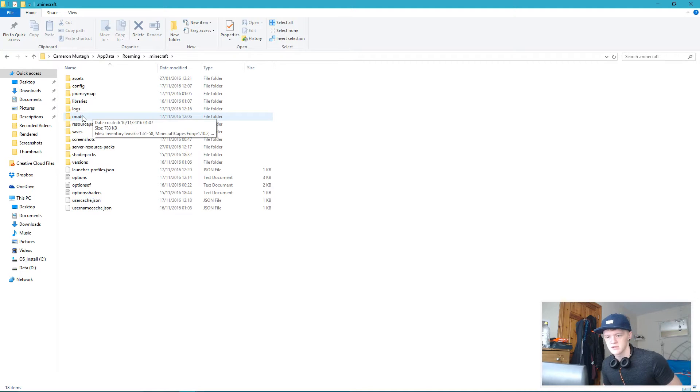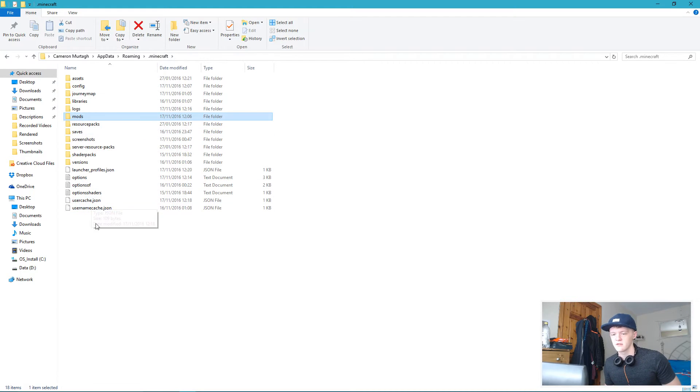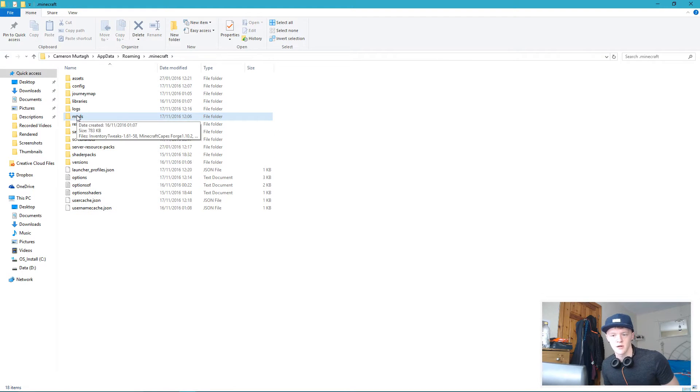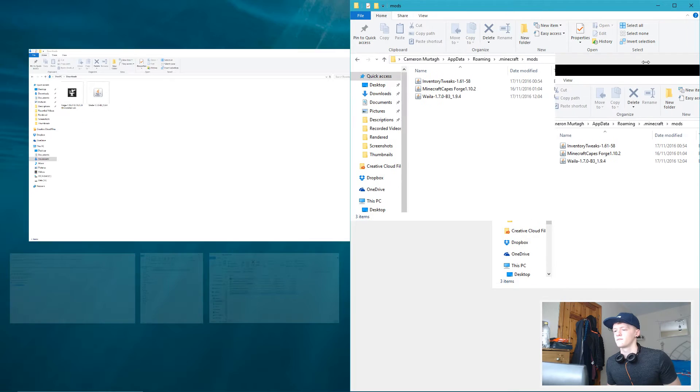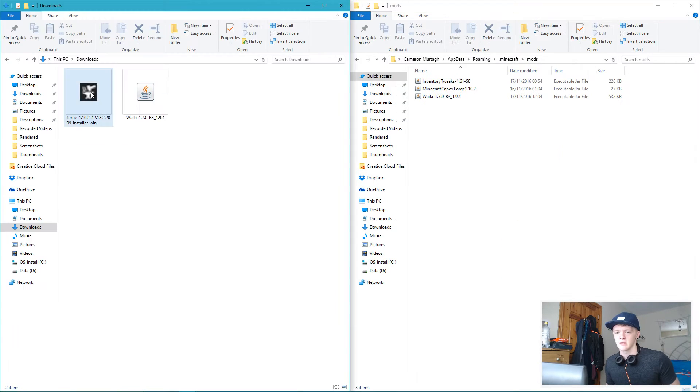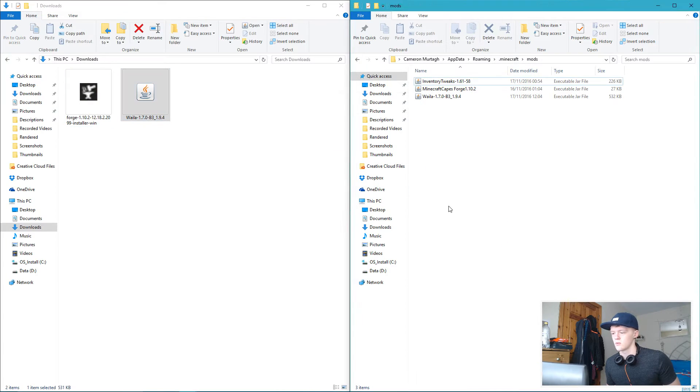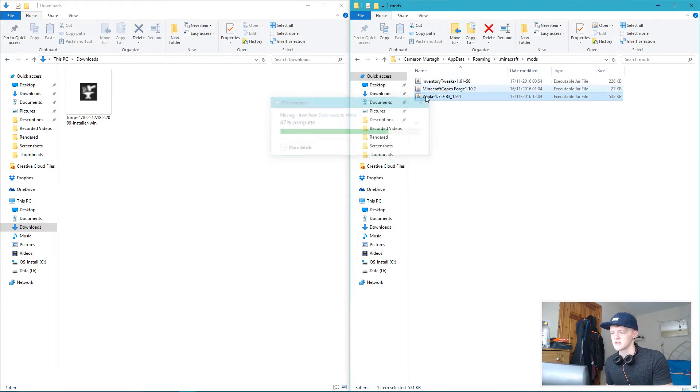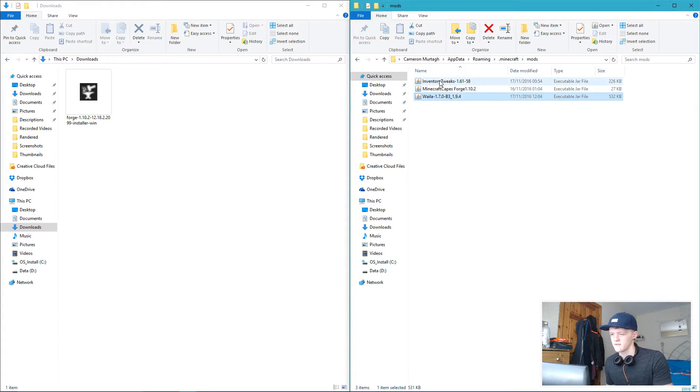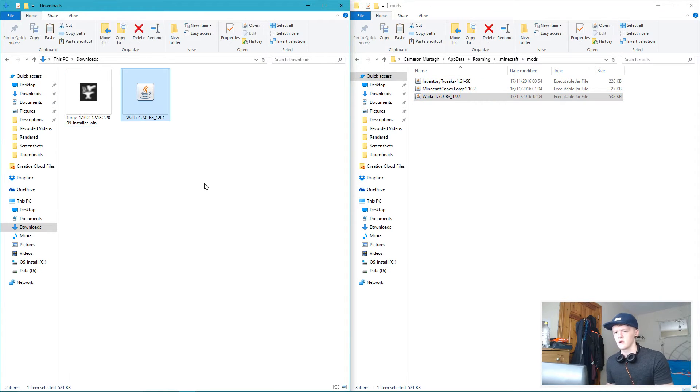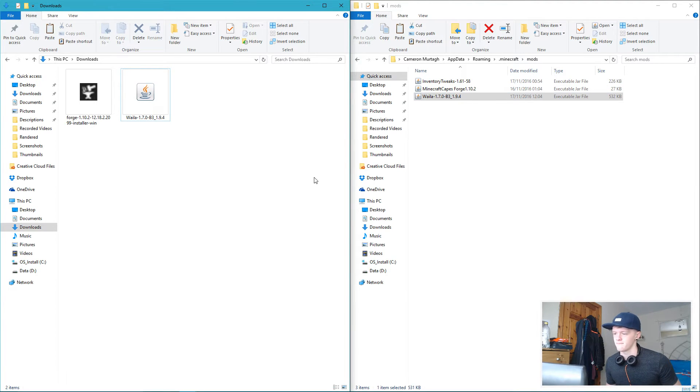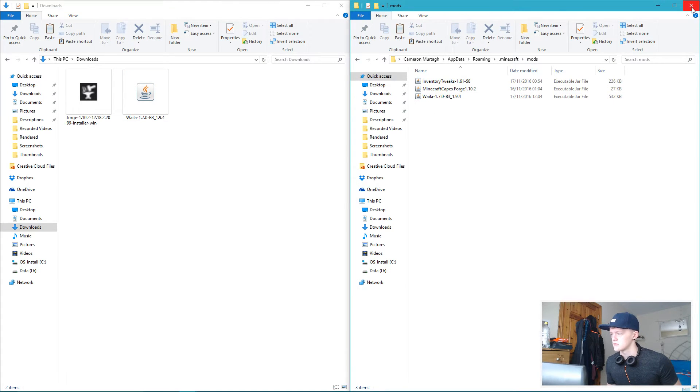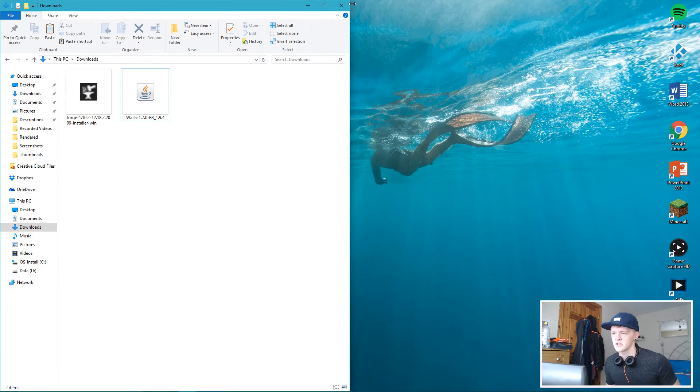And to install WAILA, you need to click the Windows key and your R button, type in percent AppData percent, click enter, go into your dot minecraft, create your mods folder. Like I said in my previous videos, it's a regular folder, mods, lowercase. Go in it, drag in your WAILA. Obviously I have Inventory Tweaks and Minecraft Capes just there because I like them mods. And so that's it, you're pretty much finished.